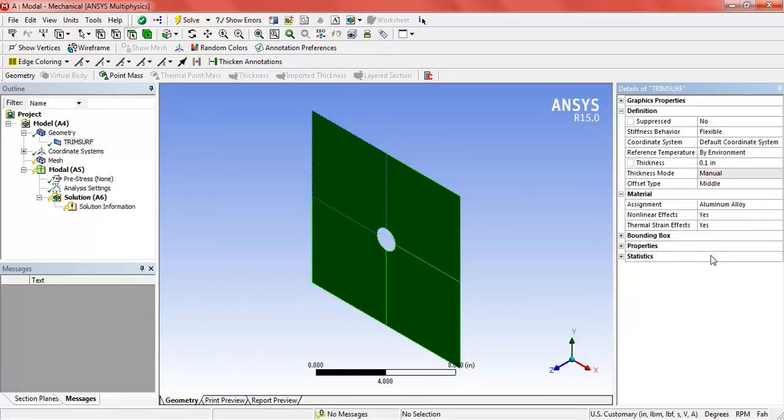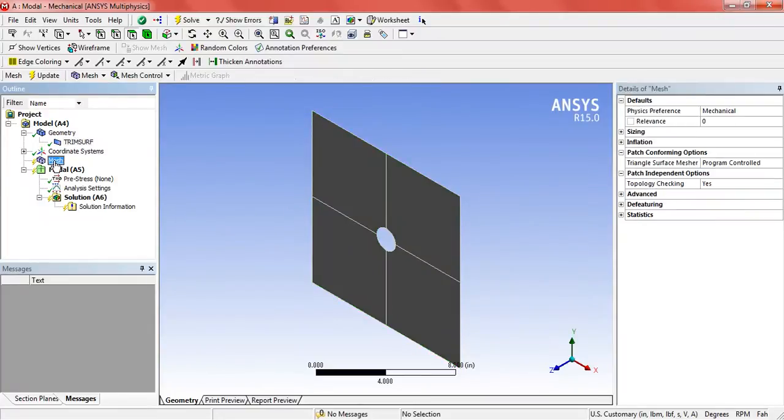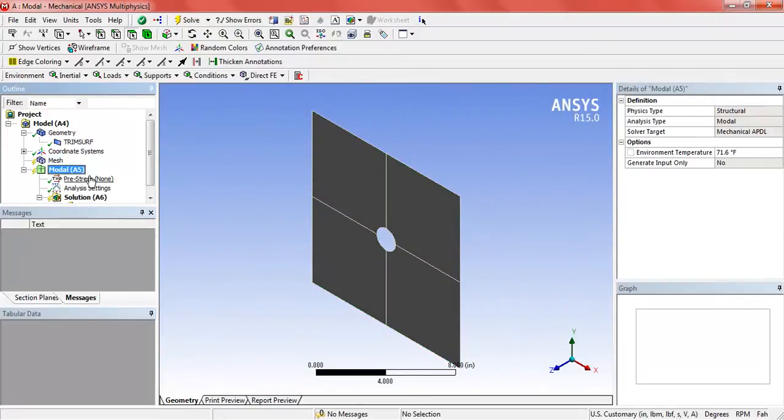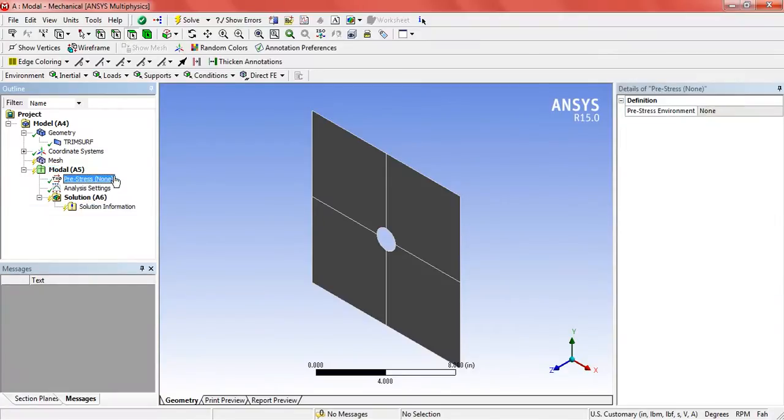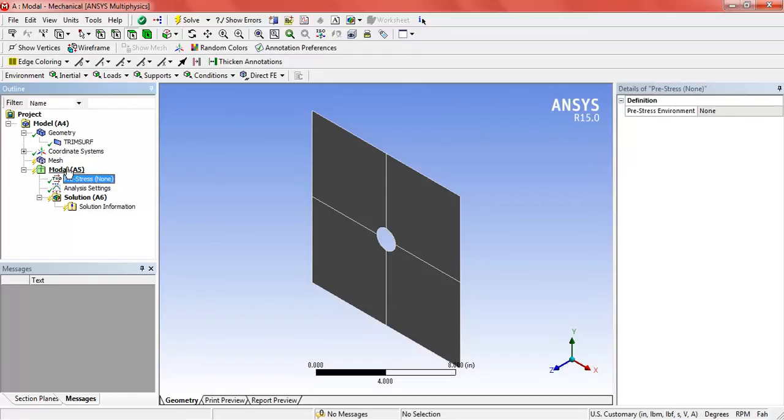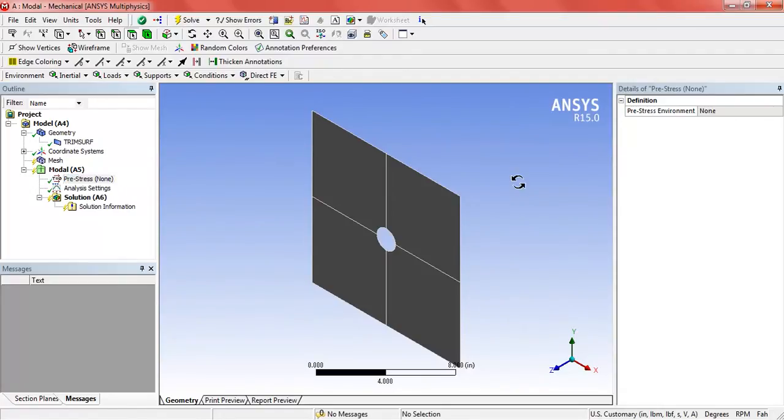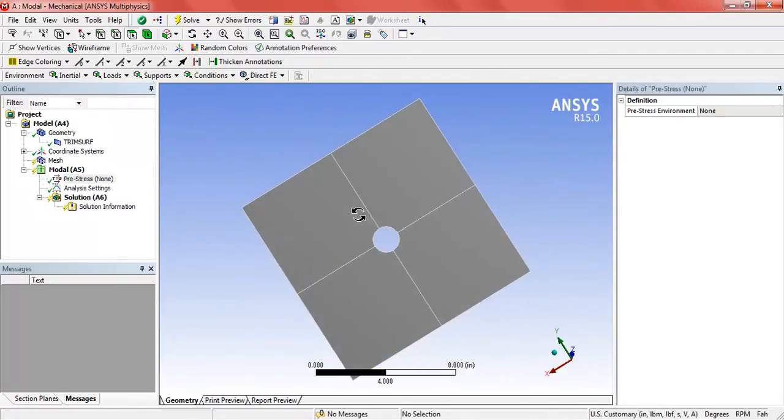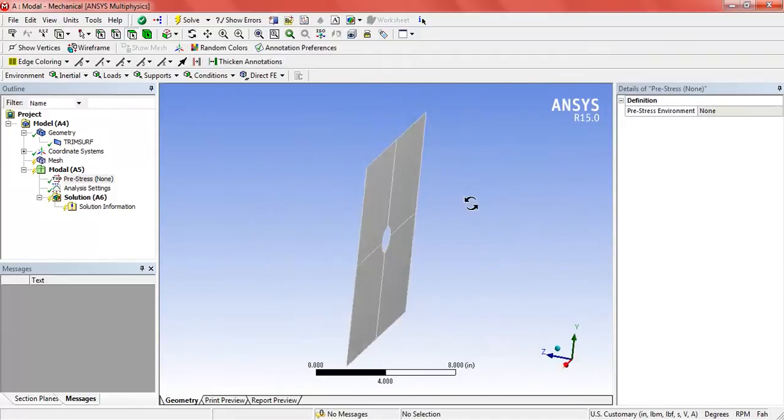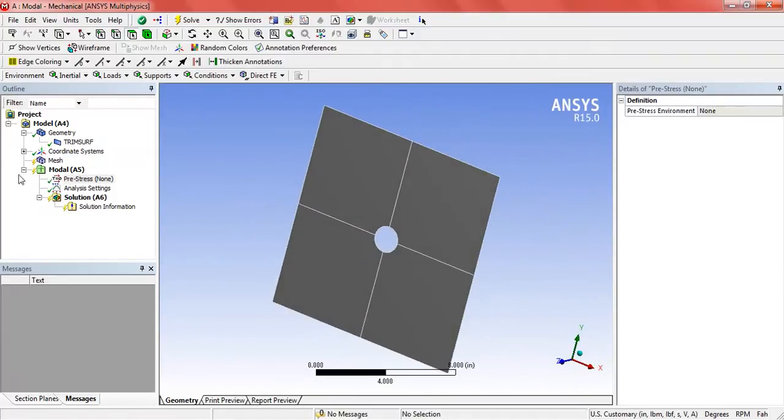Now you can select the mesh settings according to your needs for a better result. But since this is a tutorial for modal analysis, I will not focus more on that. It is just for learning purposes.